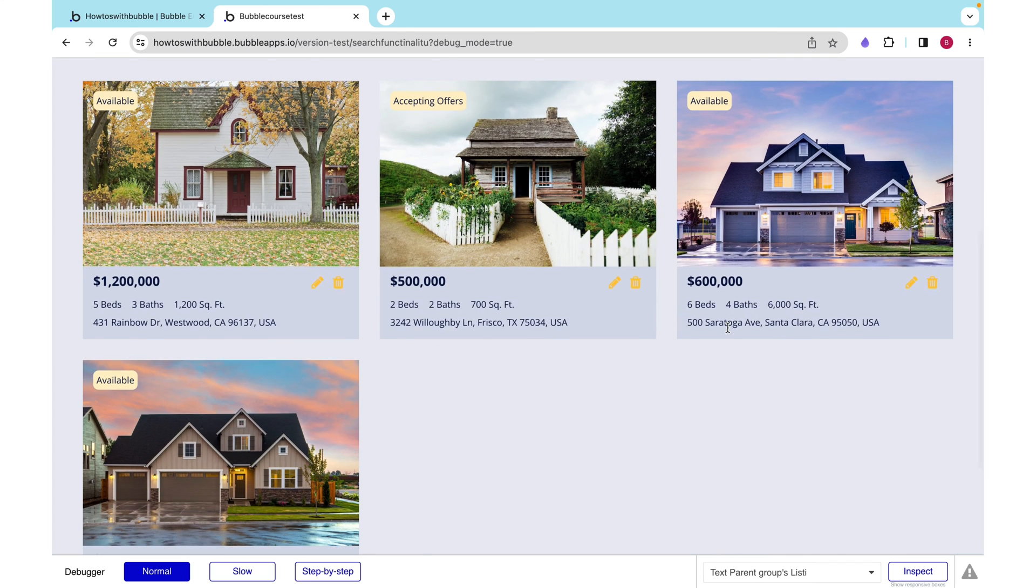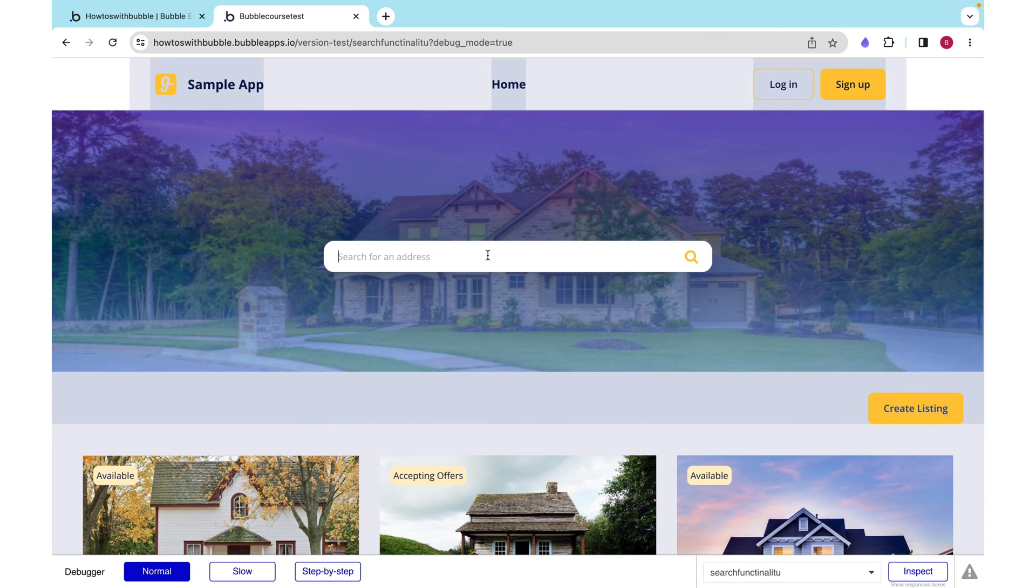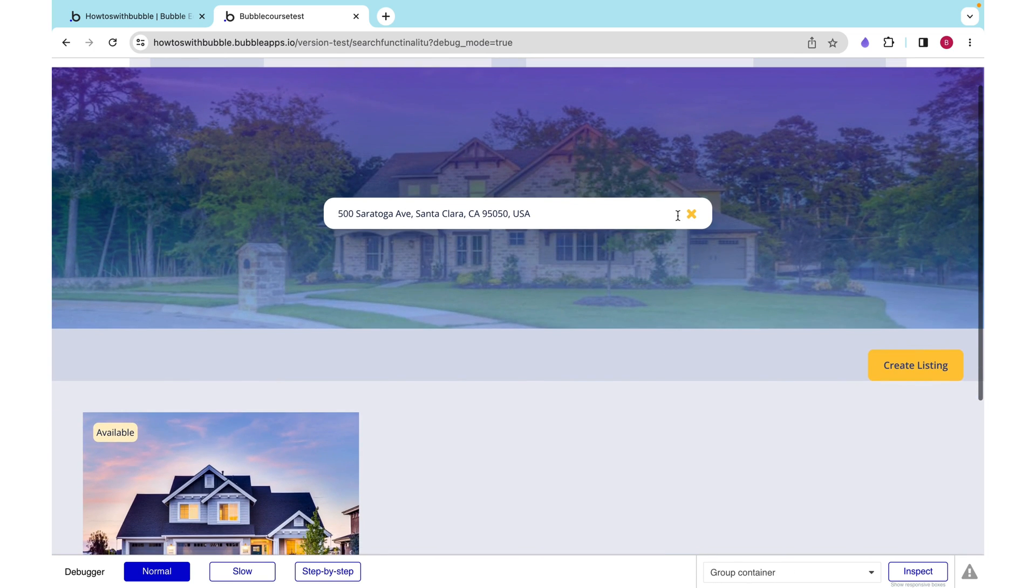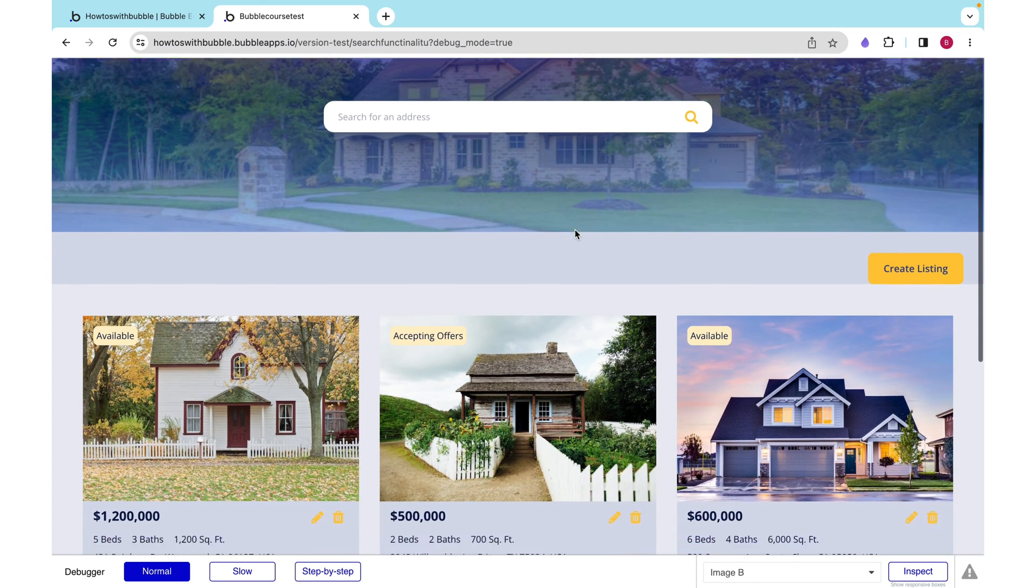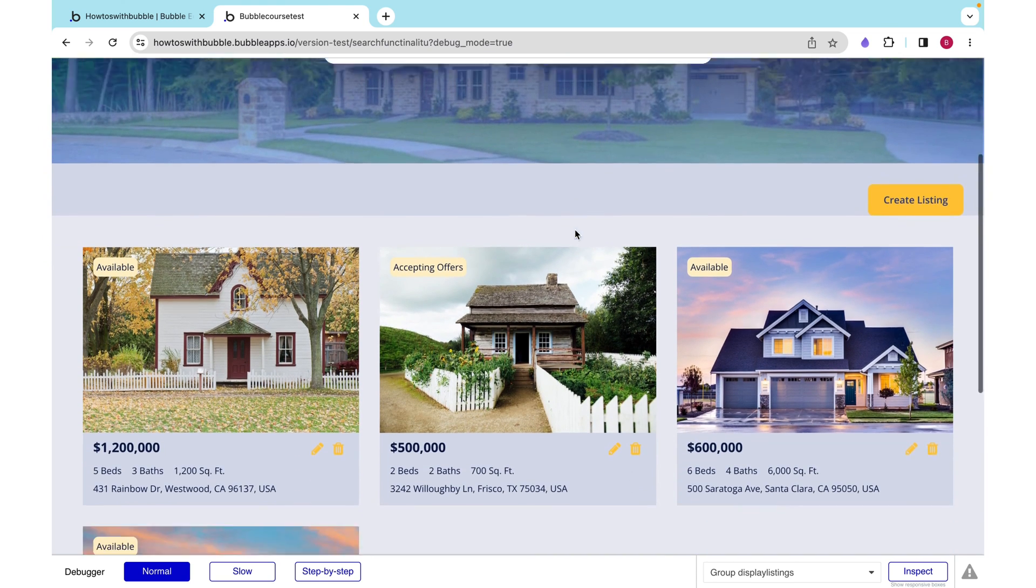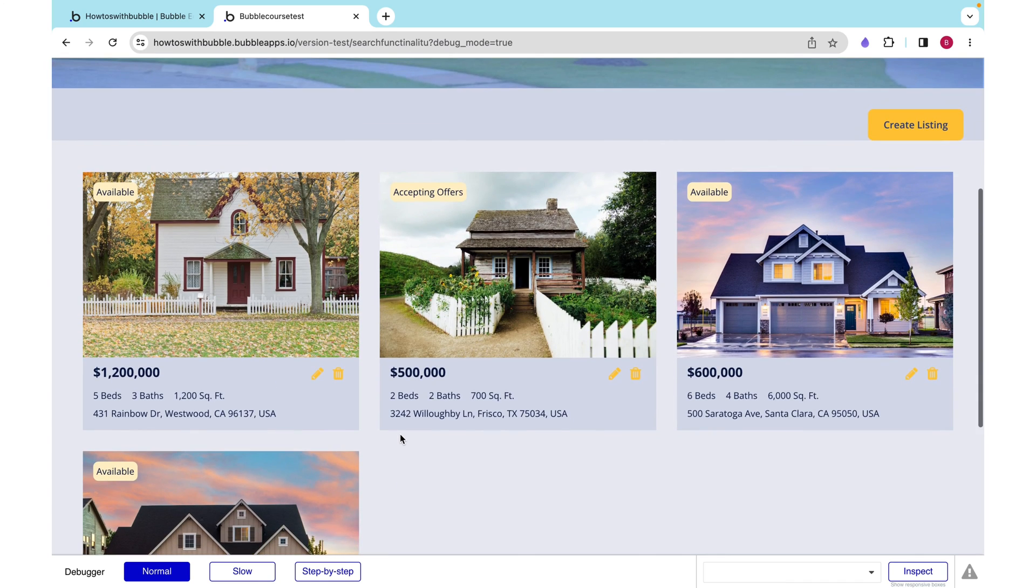Okay, let's search for this 500 Saratoga Avenue. We can click search, it turns into an X. We can click it, and our input gets cleared. And our repeating group is back to how it was.